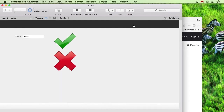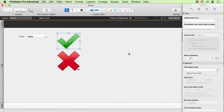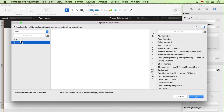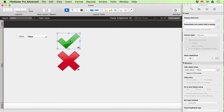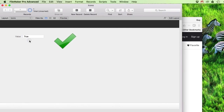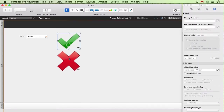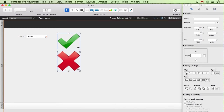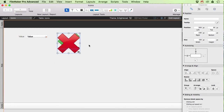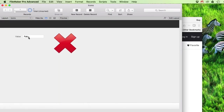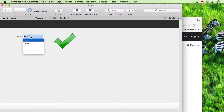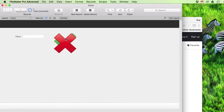Let's see what happens: when the value is true, the X disappears. Now I also need to hide the check mark when the value equals "false". So: if it's false, we see the red cross; if it's true, we see the green check mark. The last step is to position the two images on top of each other.